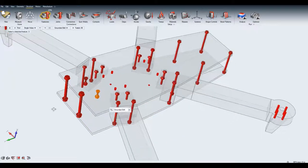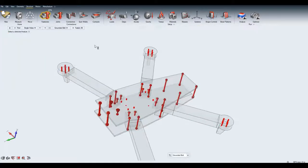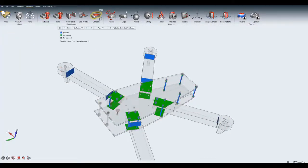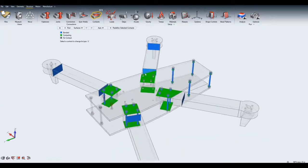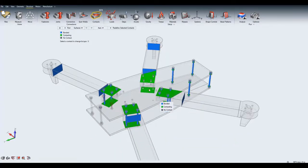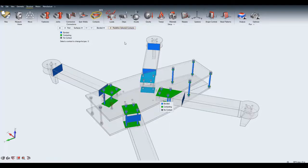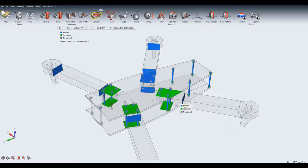The nature of contacts can be redefined at any time. You can choose from Bonded, Contacting, or No Contact.